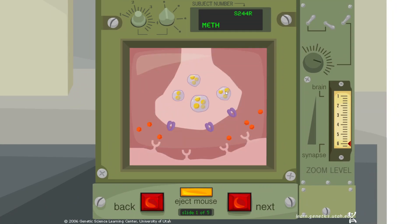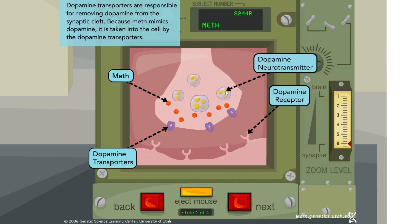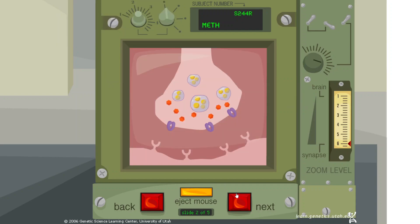Dopamine transporters are responsible for removing dopamine from the synaptic cleft. Because meth mimics dopamine, it is taken into the cell by the dopamine transporters. Once inside the cell, meth enters the dopamine vesicles, forcing the dopamine molecules out.